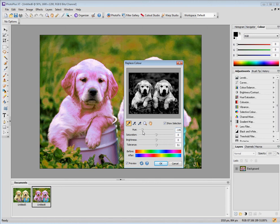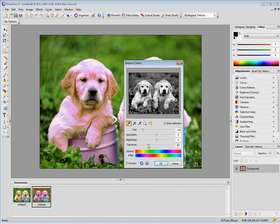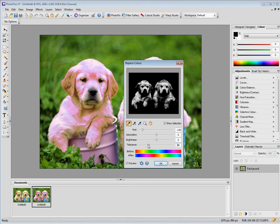Now notice it does change other colors in the picture as well, because you do have to be careful about that. The tolerance will change exactly how much it changes as well. So I'm sort of playing with these.